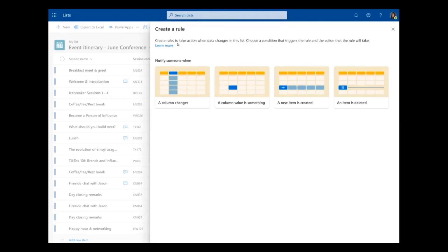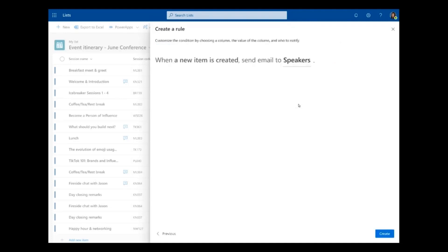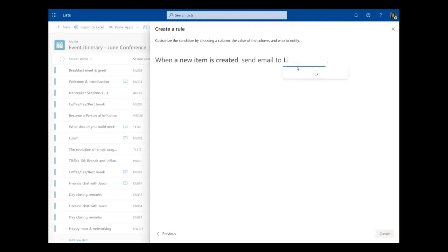This is the best way to keep you and your team updated when things happen in the list. One thing I can do is create a rule that sends a notification when a new item is created. All I have to do is click this tile, and you can see that creating a rule is really as easy as writing a sentence. This says: when a new item is created, send an email to — and I can specify.